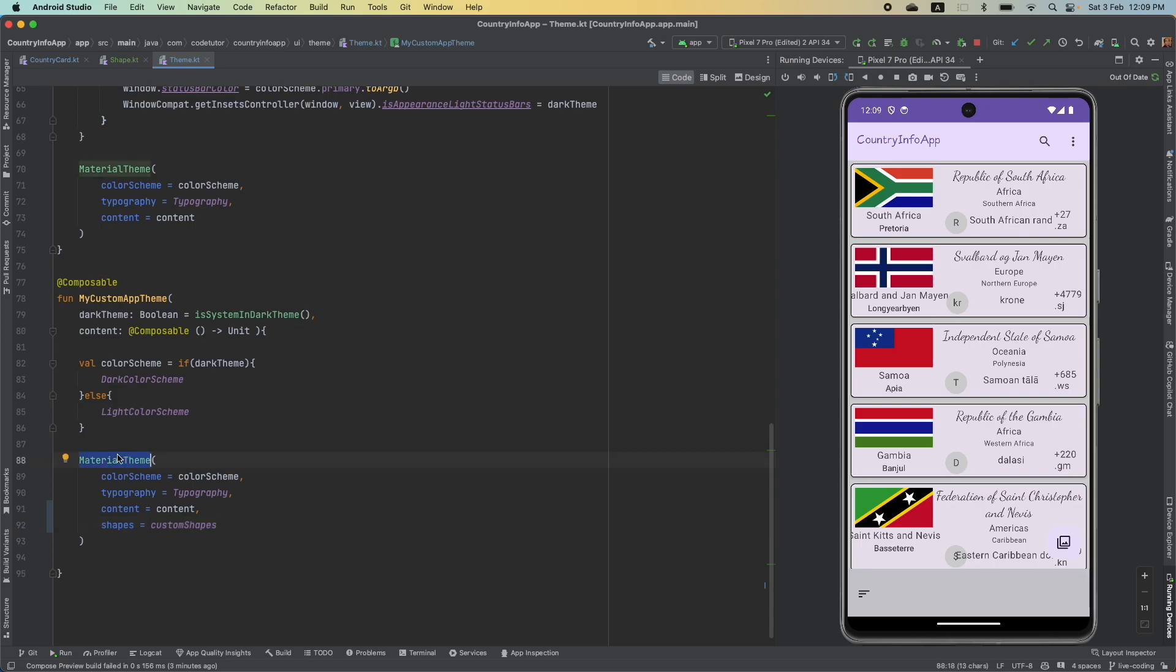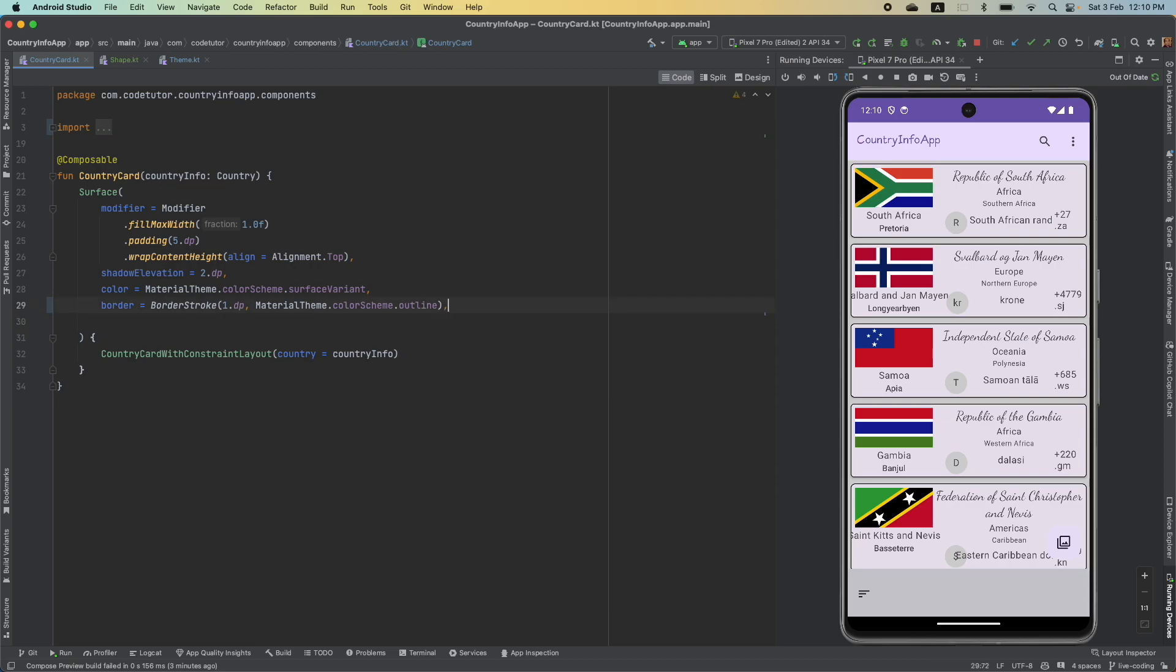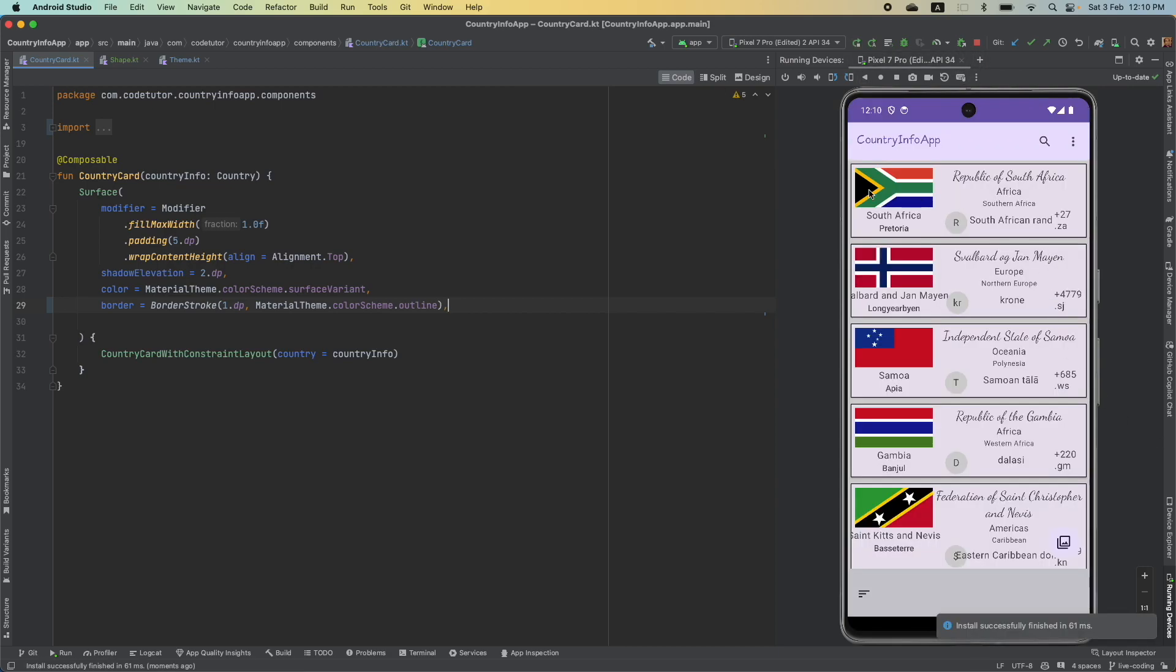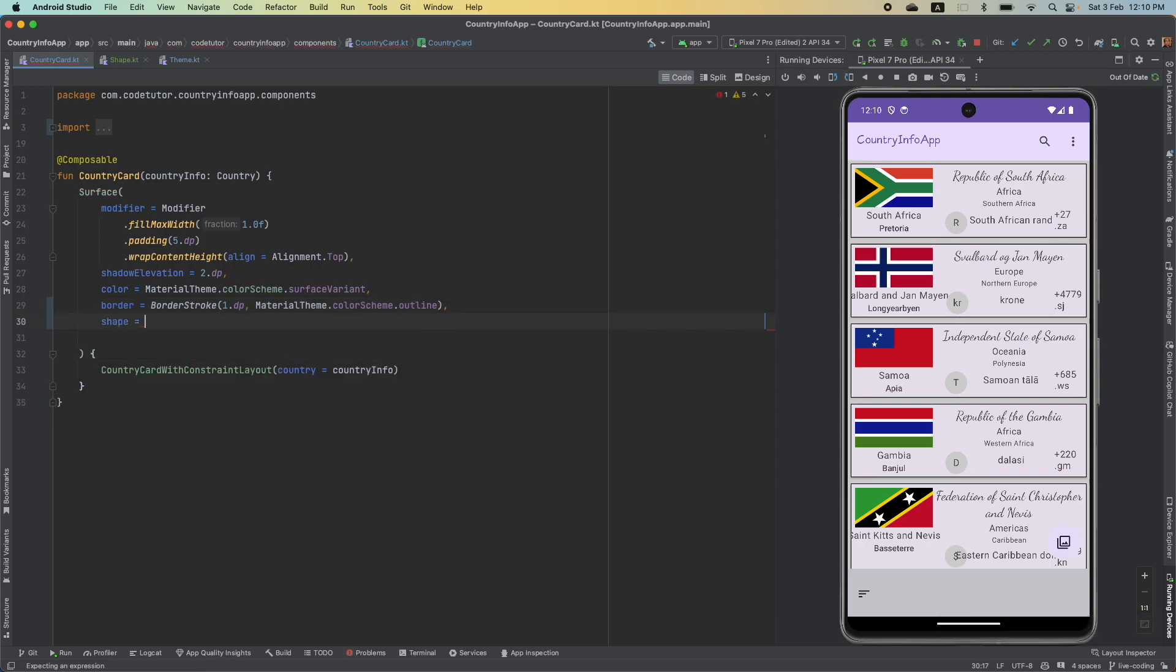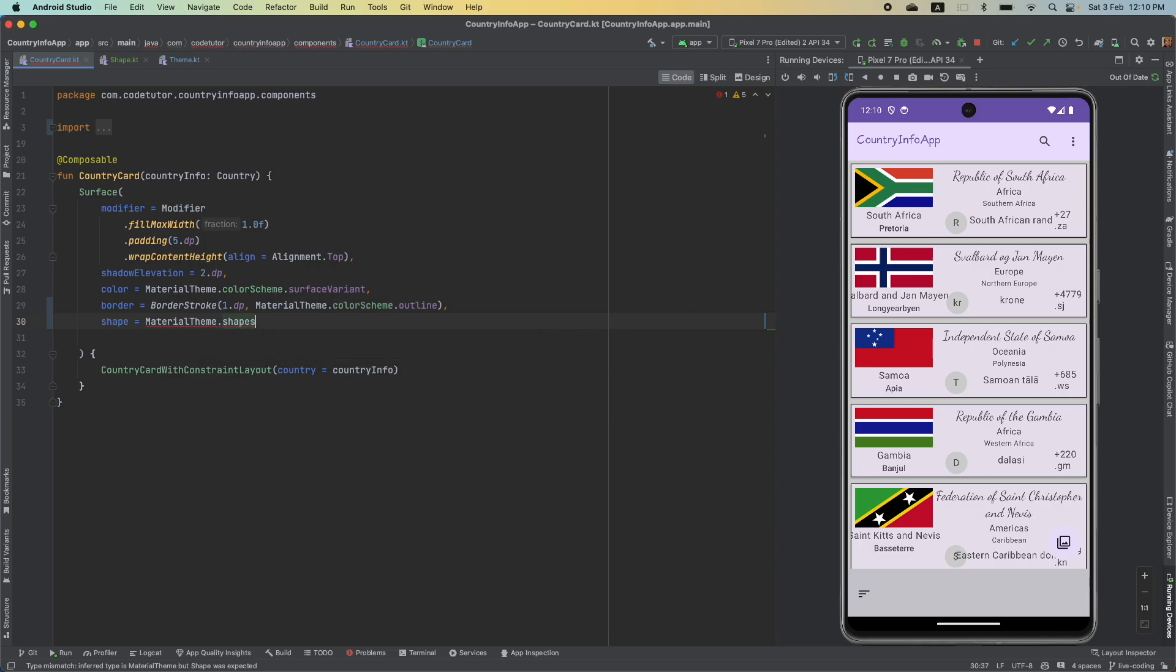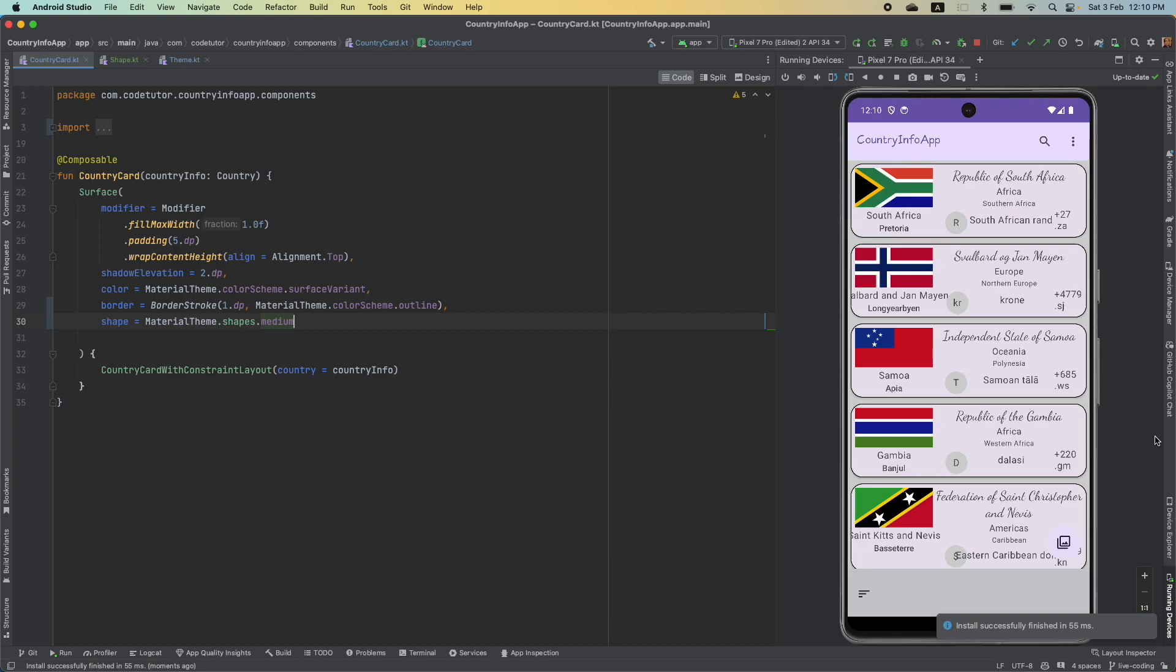And now, I can use this custom shape in the themes.kt and define the shapes.kt here in the material theme. Now, when you do this, if you go to the country cards, instead of using rounded corner shape here 5, you can just remove this and run it. Right now, by default, it is getting the rectangle. Instead of that, what you can do is material theme.shapes.medium. And now, if you use this and run it, you will get a rounded corner shape.